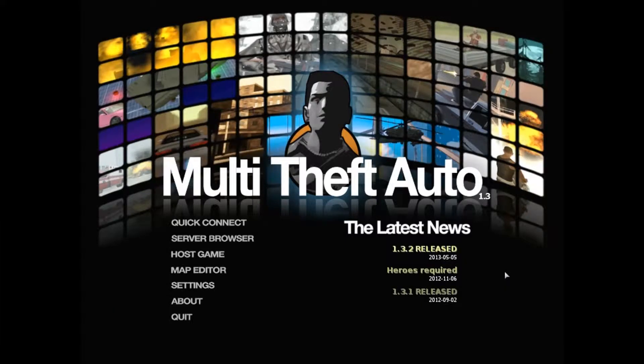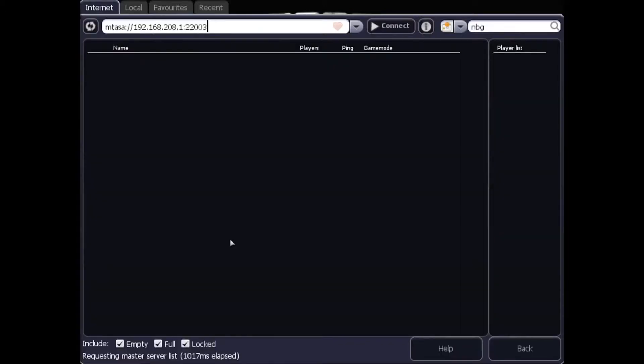Hello there ladies and gentlemen. Today I'm going to make a video. We're going to be covering basic account security, which is something I reckon all of the NBG members, especially trusted players and staff members, should probably know. So let's get started. We're going to be covering basic security for NBG.